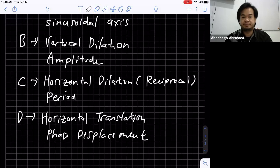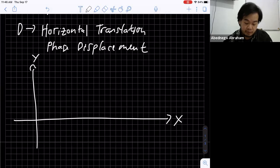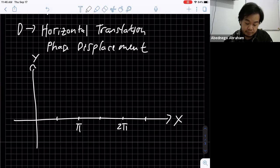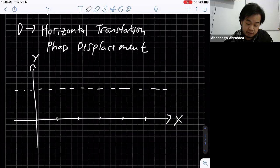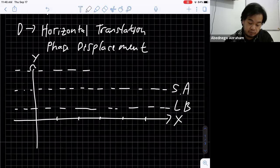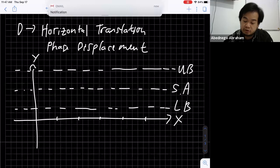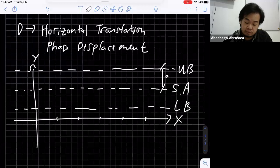Now I'll also review the graph. Let's say you have x and y axes, and a basic graph with markers at pi and two pi. You have a sinusoidal function — this is the sinusoidal axis, this is the lower bound, and this is the upper bound. The sinusoidal axis is determined by 'a', and the upper and lower bounds depend on the amplitude.